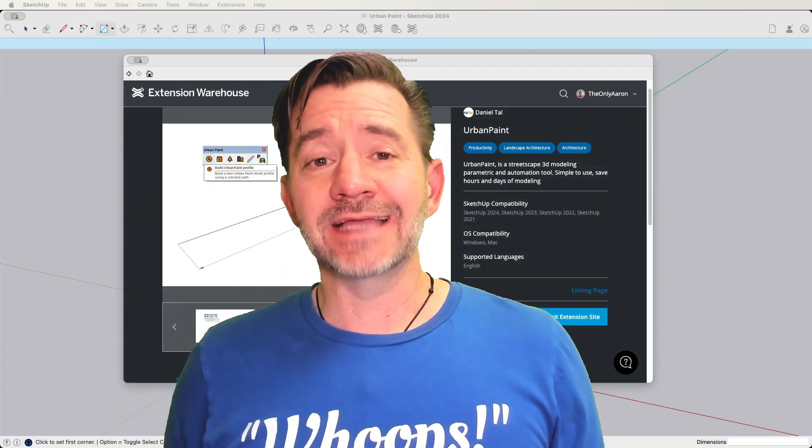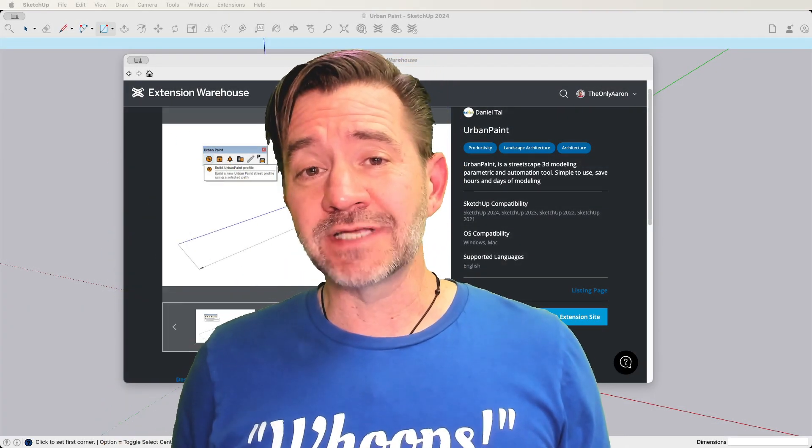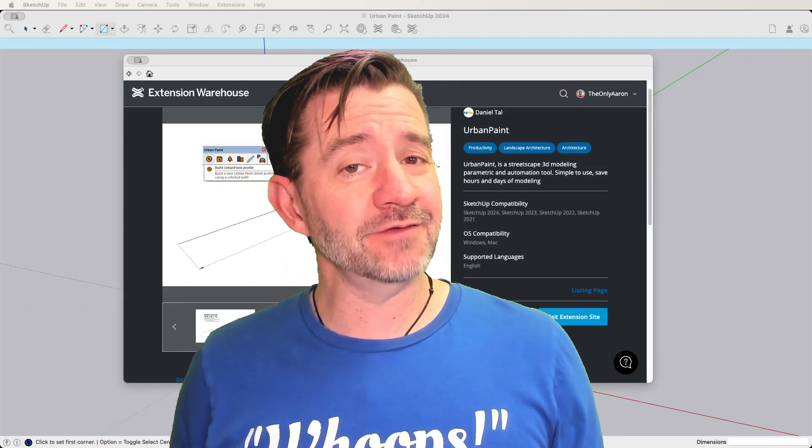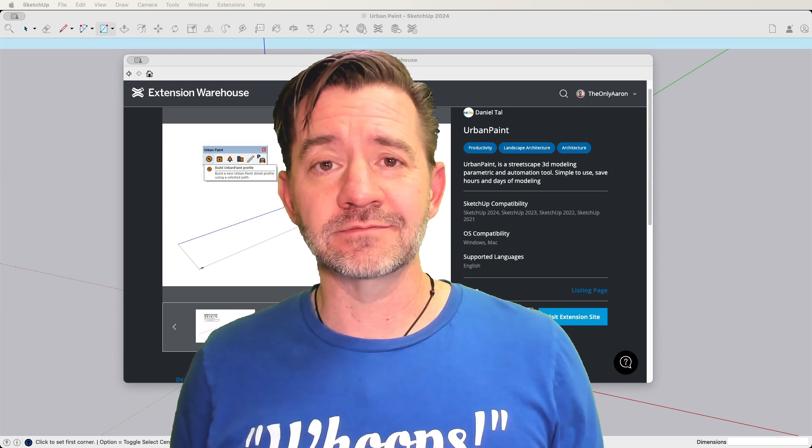Hey guys, I'm Aaron, and today we're going to take a look at our new extension, Urban Paint, from Daniel Tall.